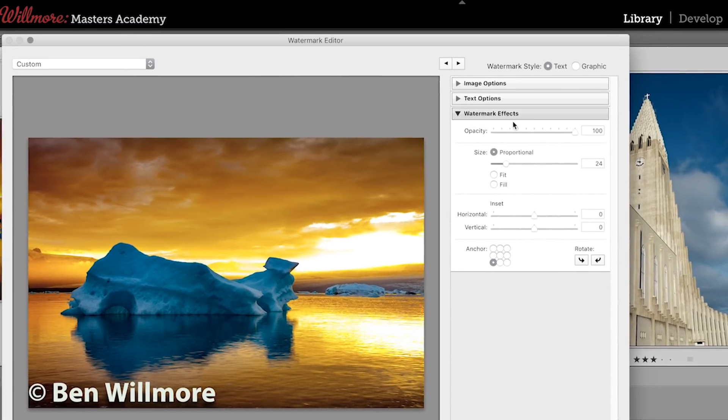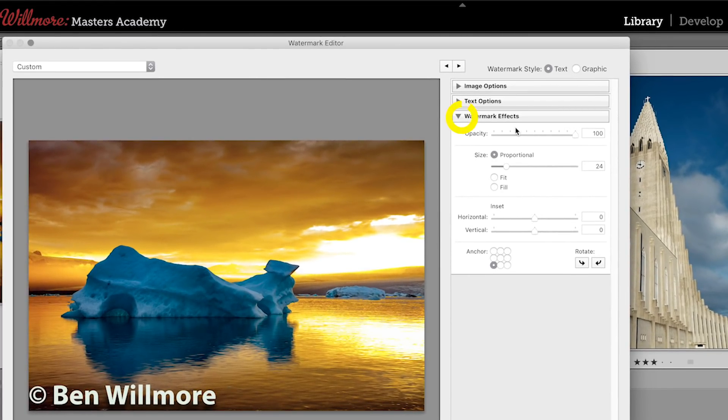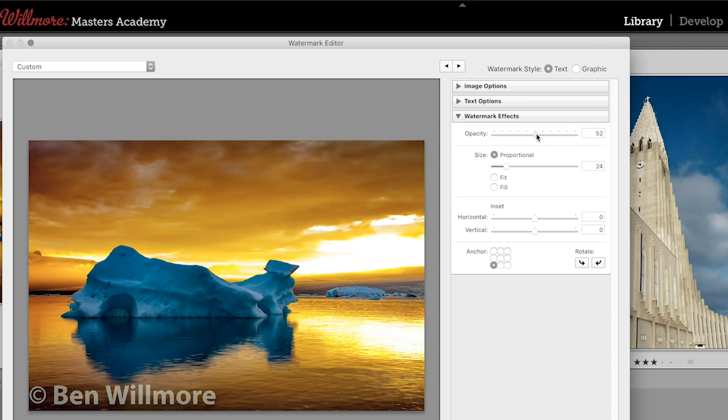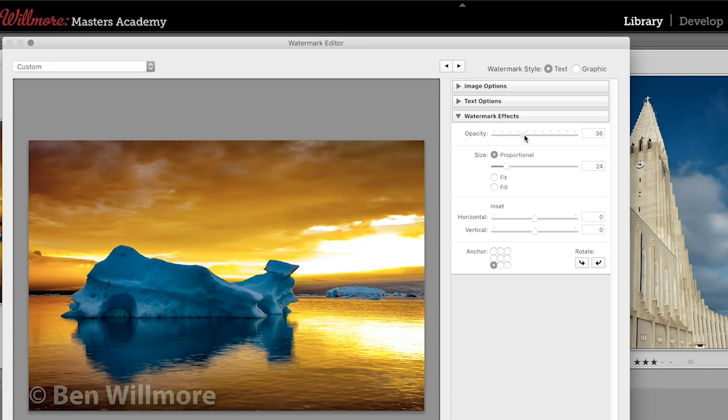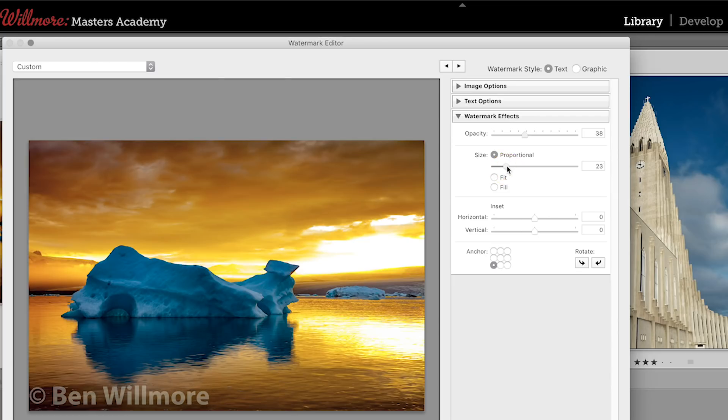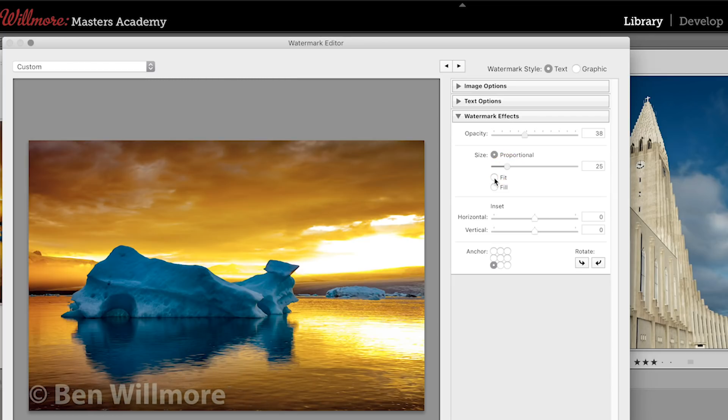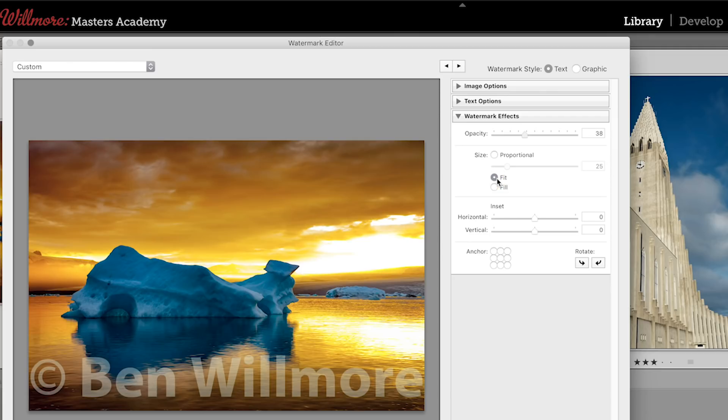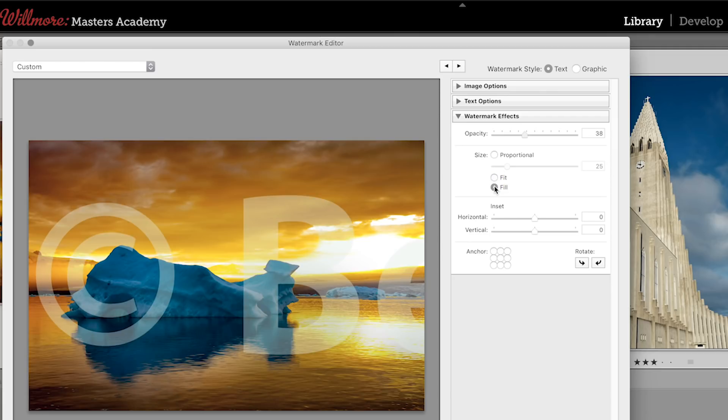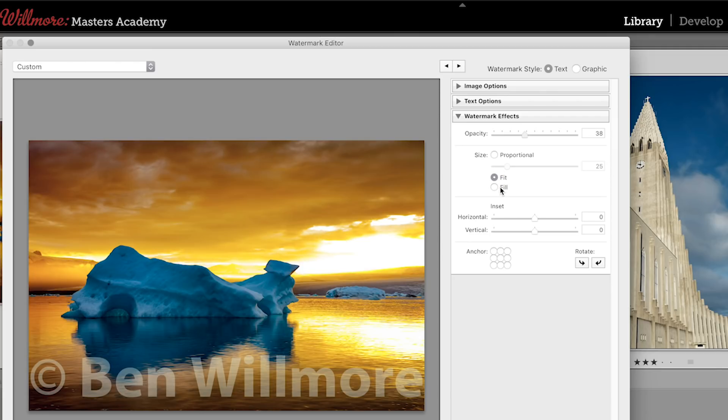Below that, we have a choice called watermark effects, and this is where I can lower the opacity of my watermark, and therefore it won't completely obscure my view of the image it's being applied to. And we can control if the size is proportional to the image, or if we want to have it fit or fill the image. Fill isn't used very often for text, but for a graphic watermark, it can be nice if you want your logo to completely fill the image.